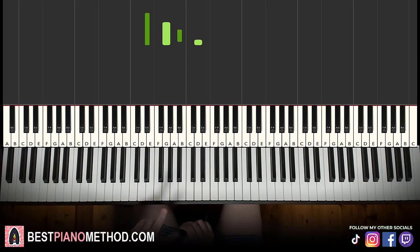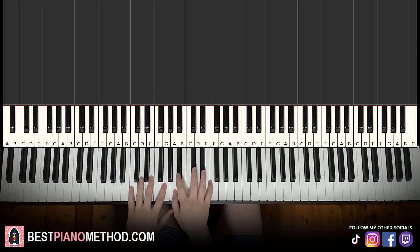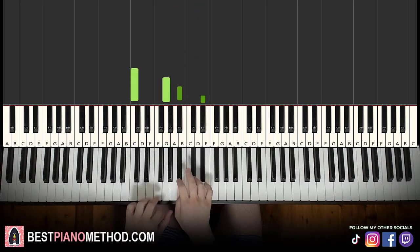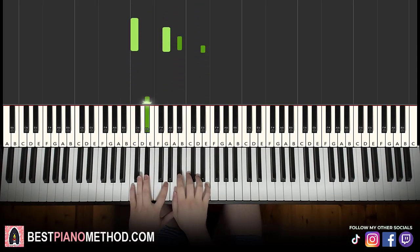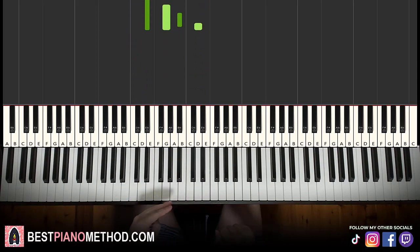Back to back, the two parts we've learned so far will be played like this.